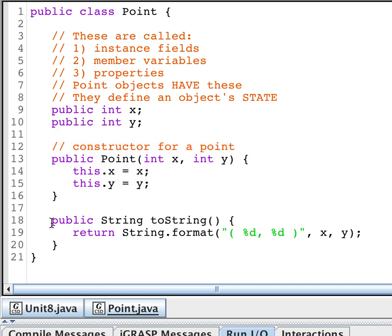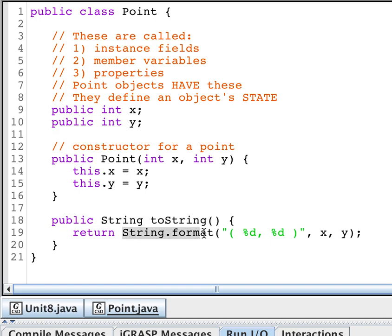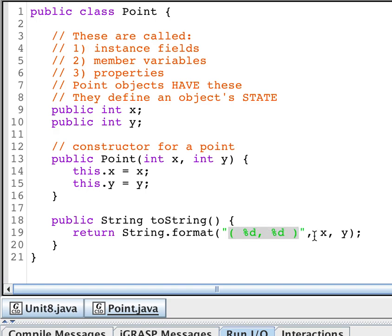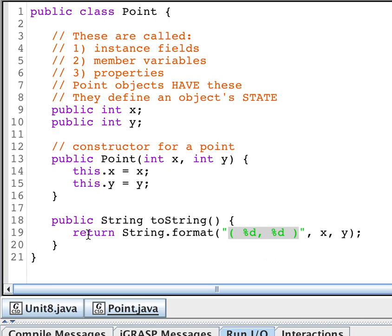My point object also has a toString method. What this toString method does is it allows my point object to be used and to be included directly into a print line statement and to print the way that I choose to return a string. This is a special method on the string class that basically is like a printf. When I do printf, I can do my format string, apply the x and the y values for my point object, and then I'll get a string that is of this format. It'll return that string and that's how it gets printed out.